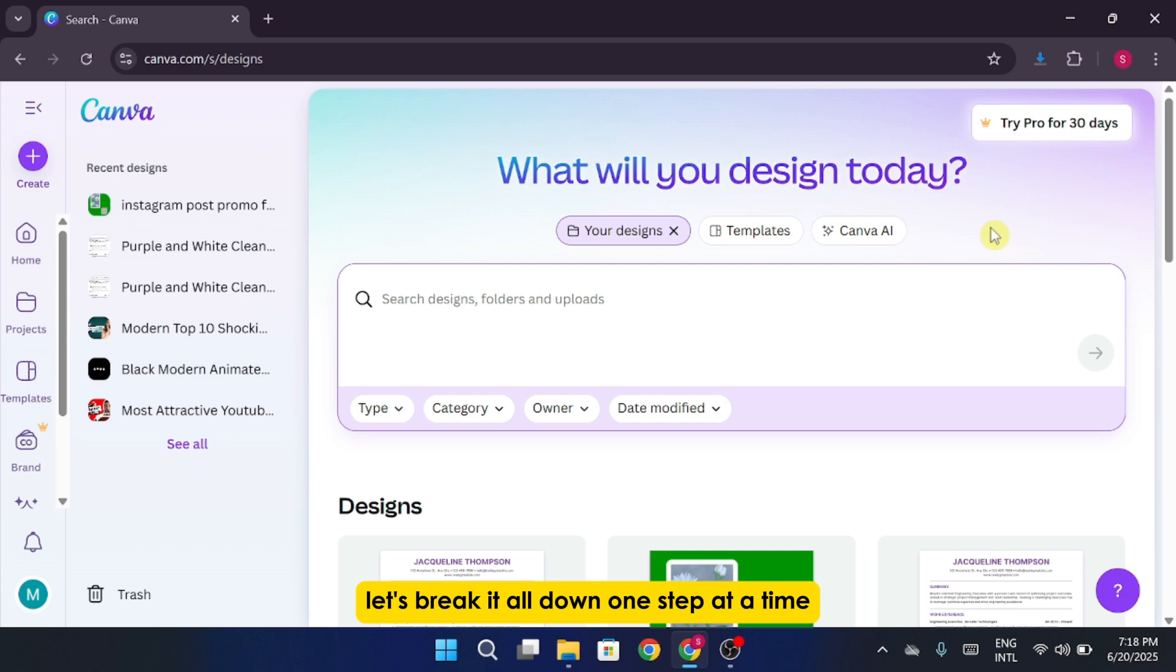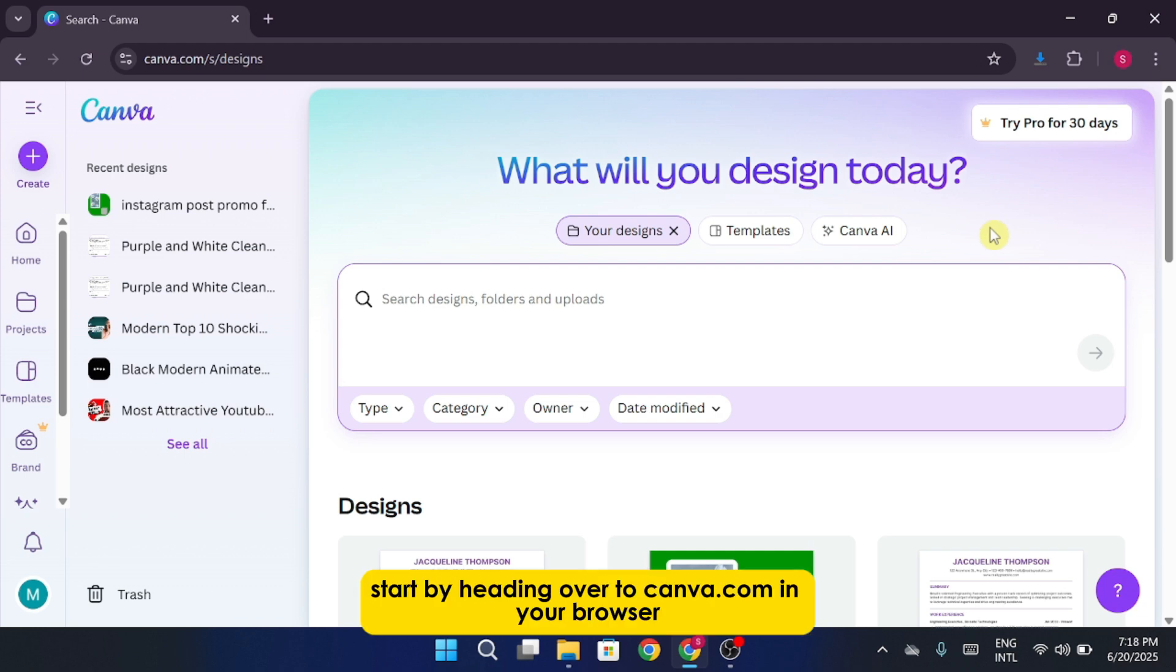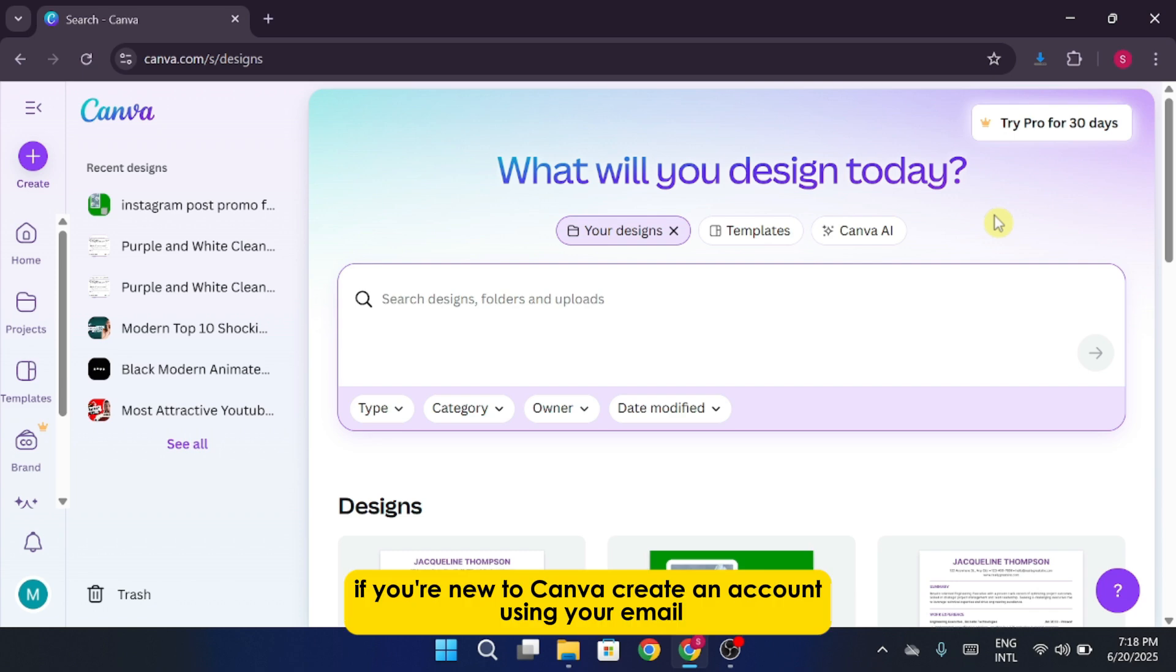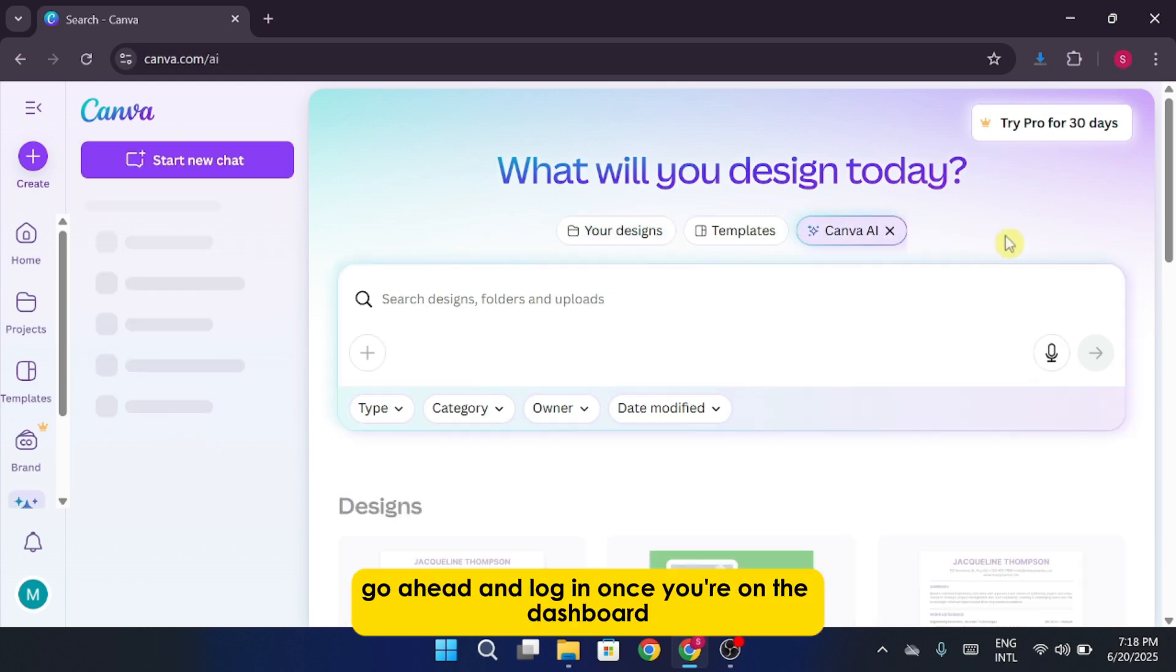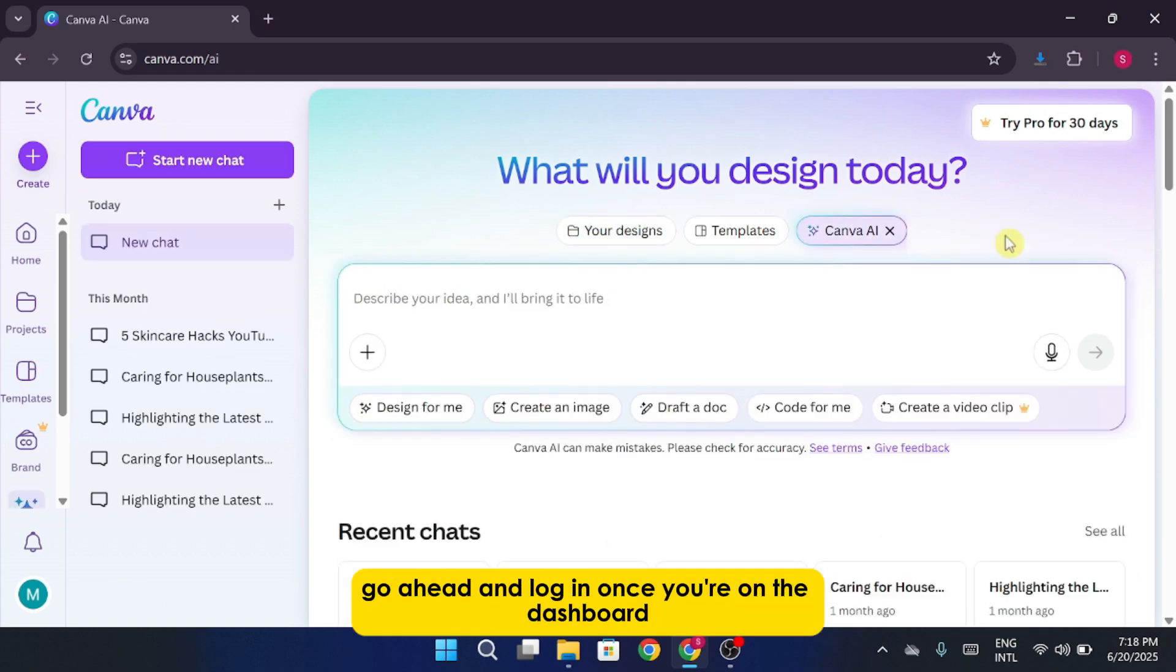One step at a time. Start by heading over to canva.com in your browser. If you're new to Canva, create an account using your email. It takes less than a minute. If you already have an account, go ahead and log in.